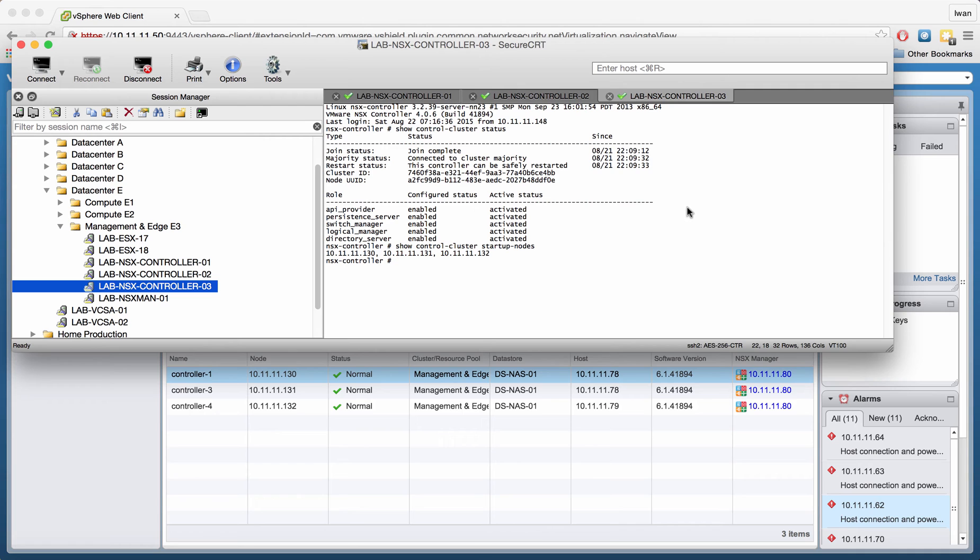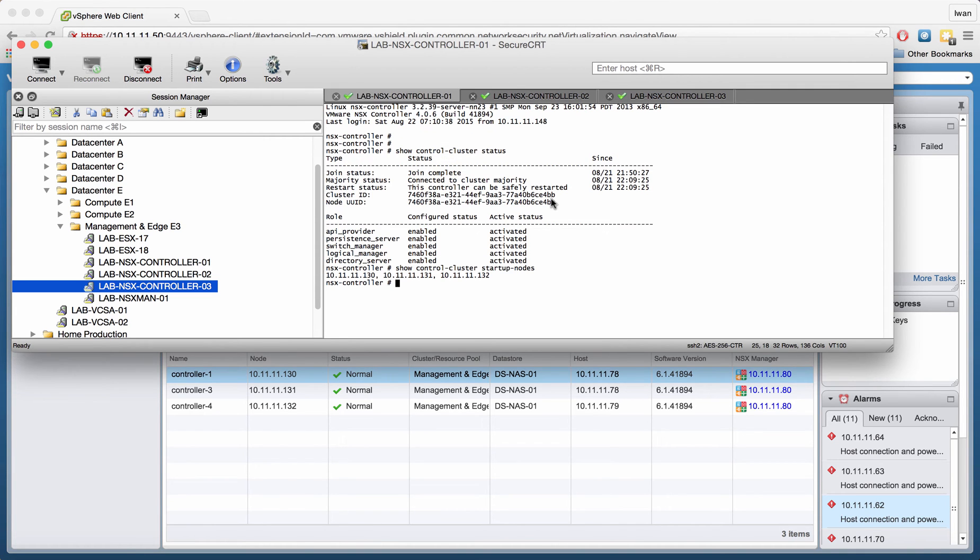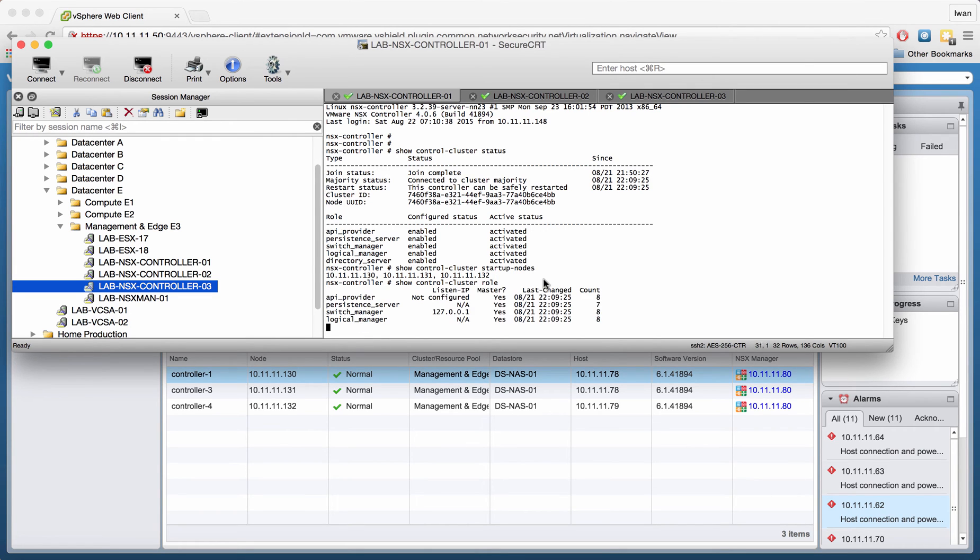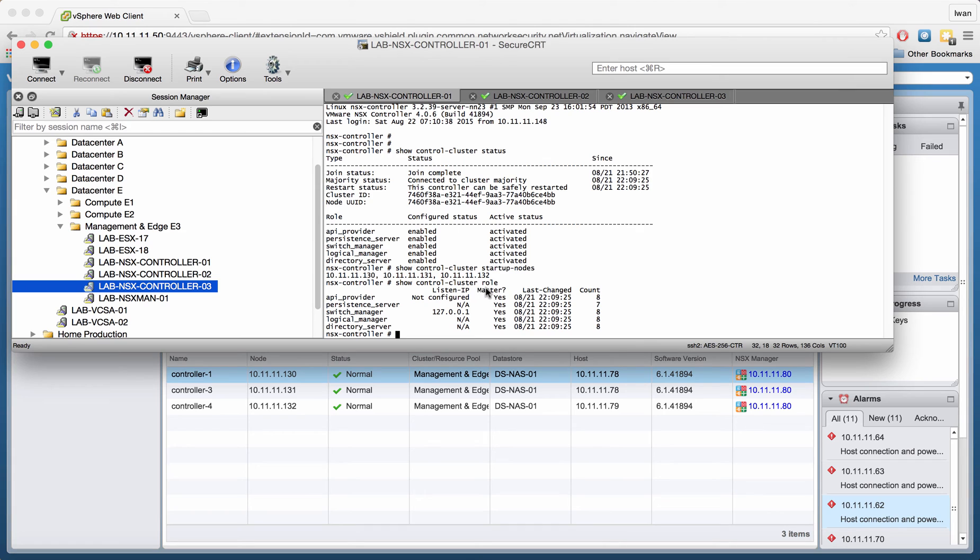So that's a nice command to try. Another command will be show control cluster roles. We saw a little bit about the roles here. So API provider, persistent server, switch manager, logical manager, etc. As you can see here, you can see the specific roles. And you can see that this is the master role. So it says yes for each different role.